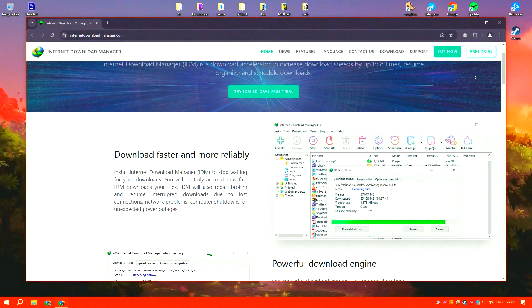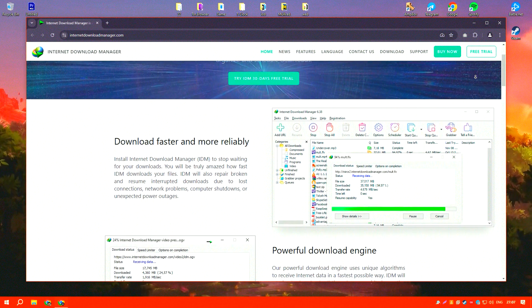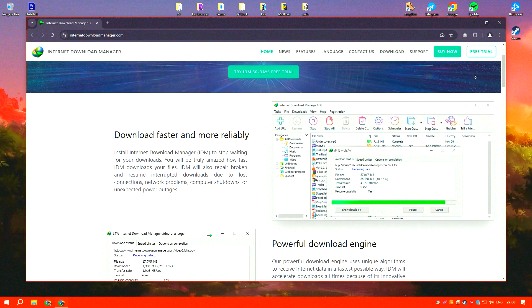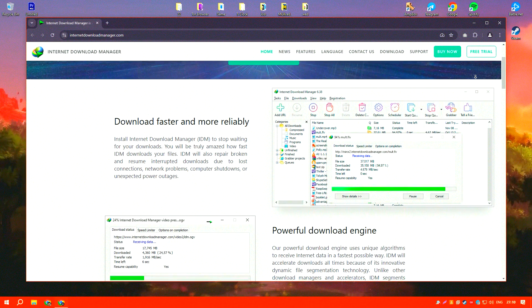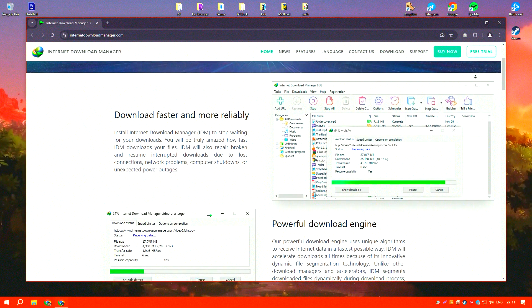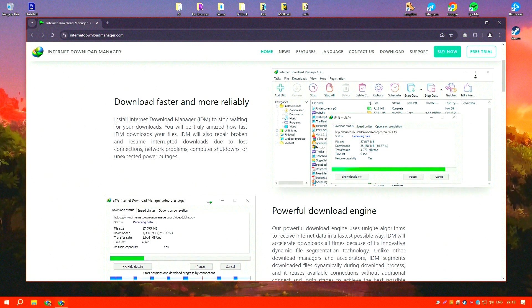Internet Download Manager, IDM, is a highly effective tool for managing and accelerating downloads, renowned for its efficiency and speed.